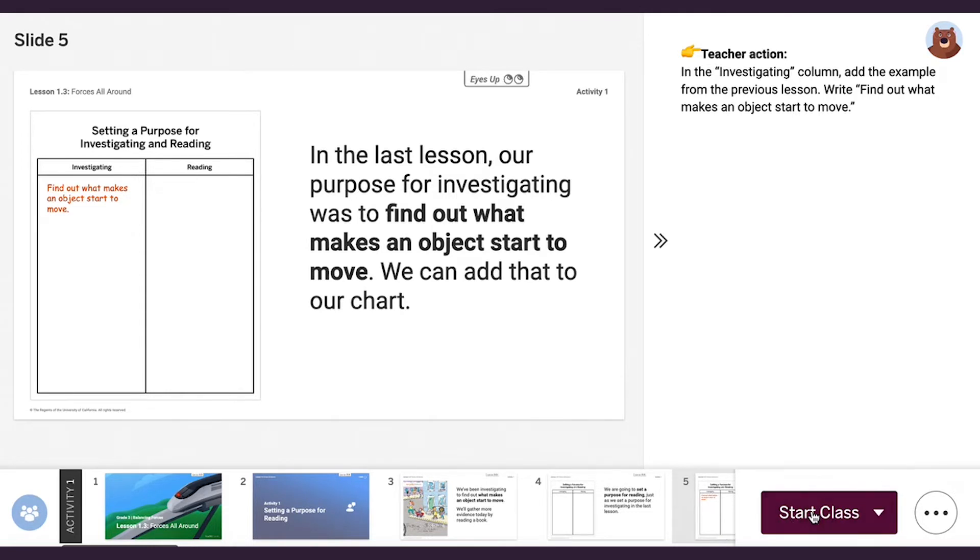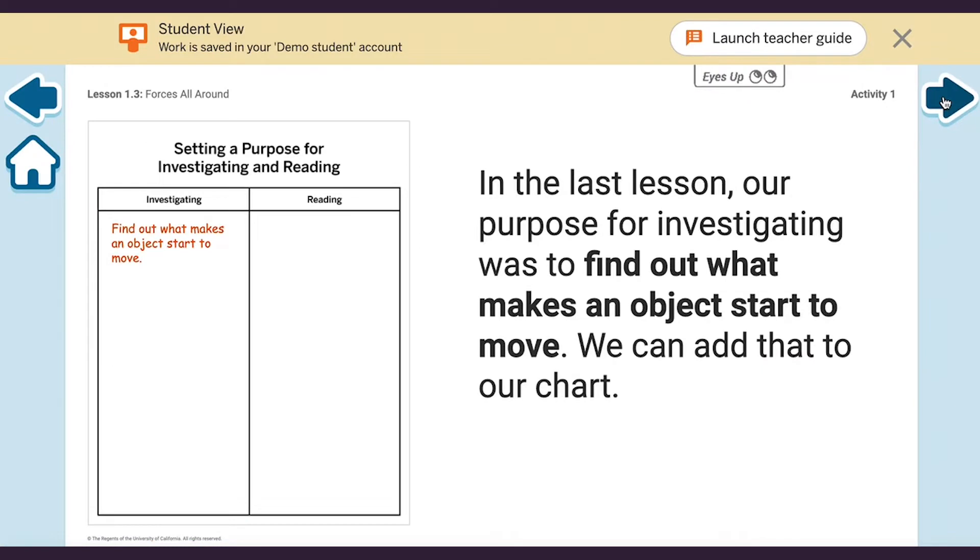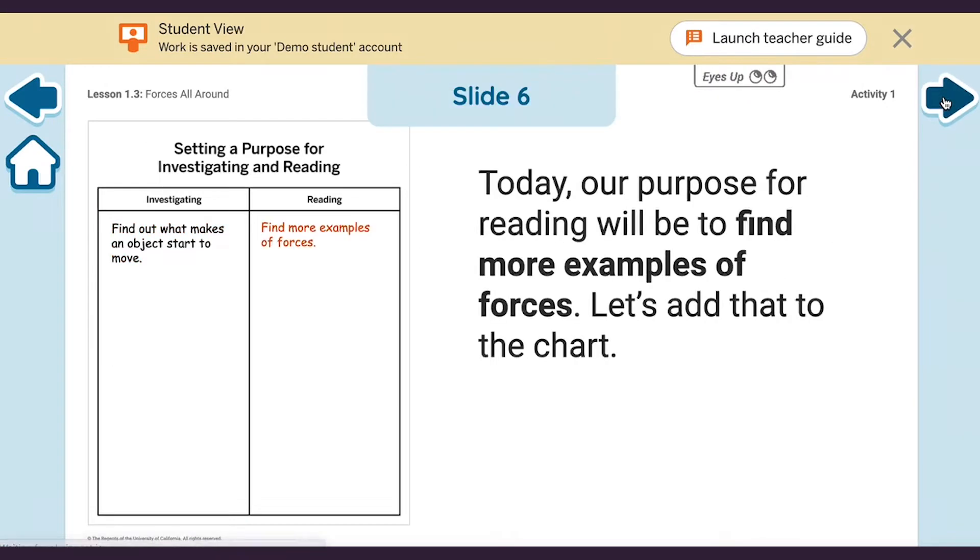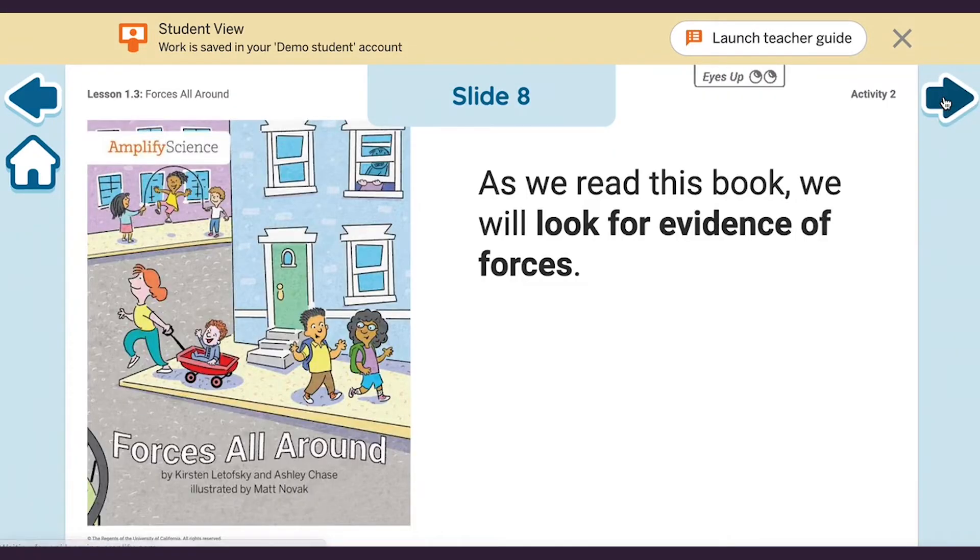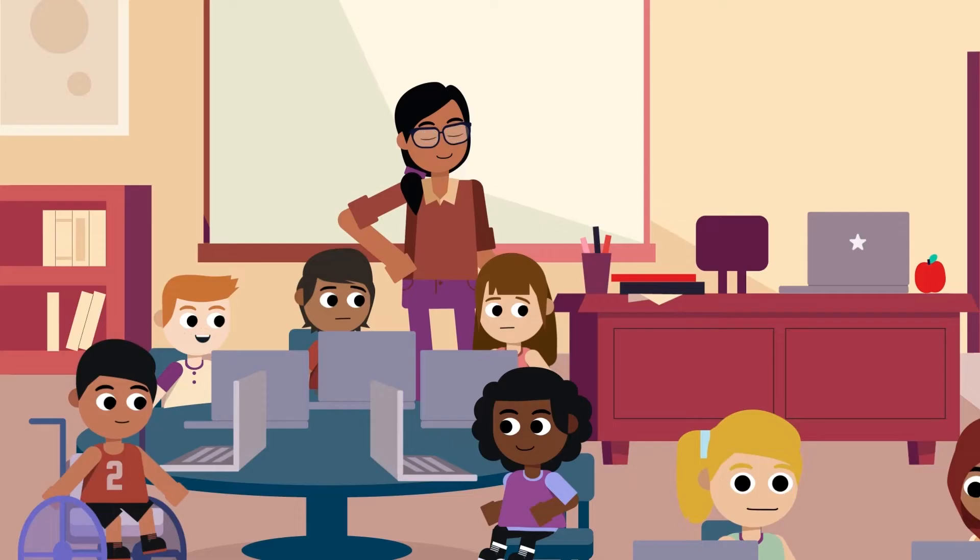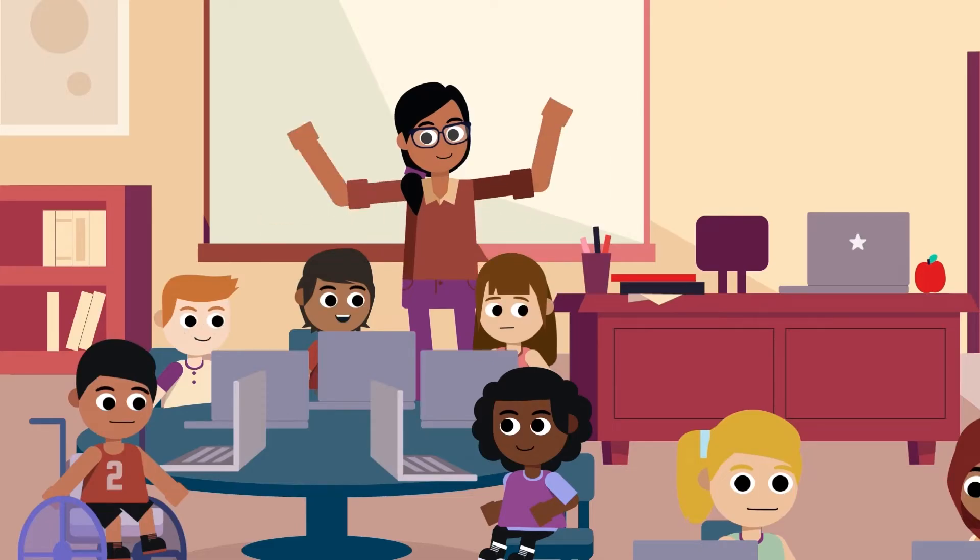You can also streamline your presentation with lesson tools that easily launch from within the slides. You'll be in full control of your classroom by managing which slides students can see on their devices during lessons, and you can always pause their screens to gain their full attention.